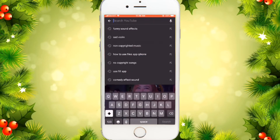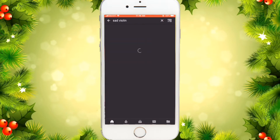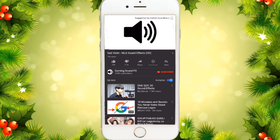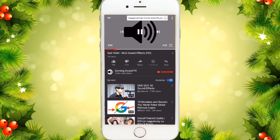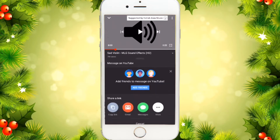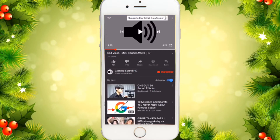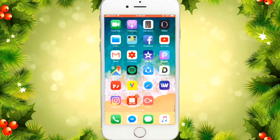For example, let's find music or sound effects — like this sad violin. Let's pause that first, then click Share and Copy Link, and go back to your home screen.